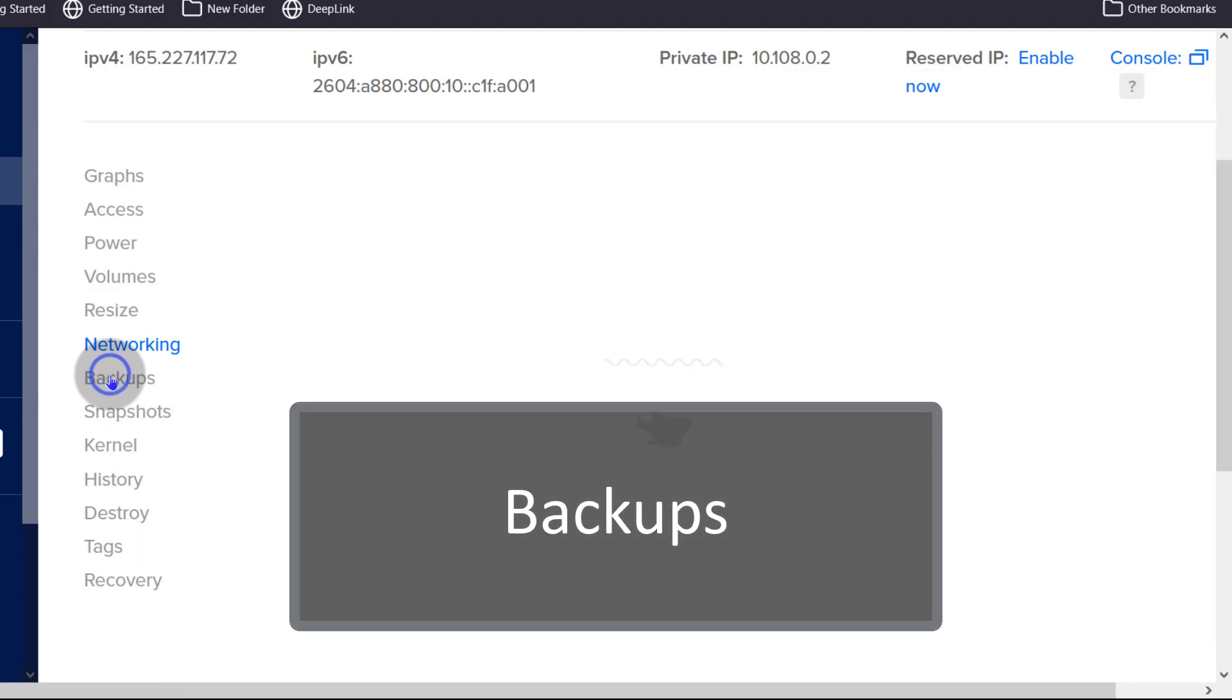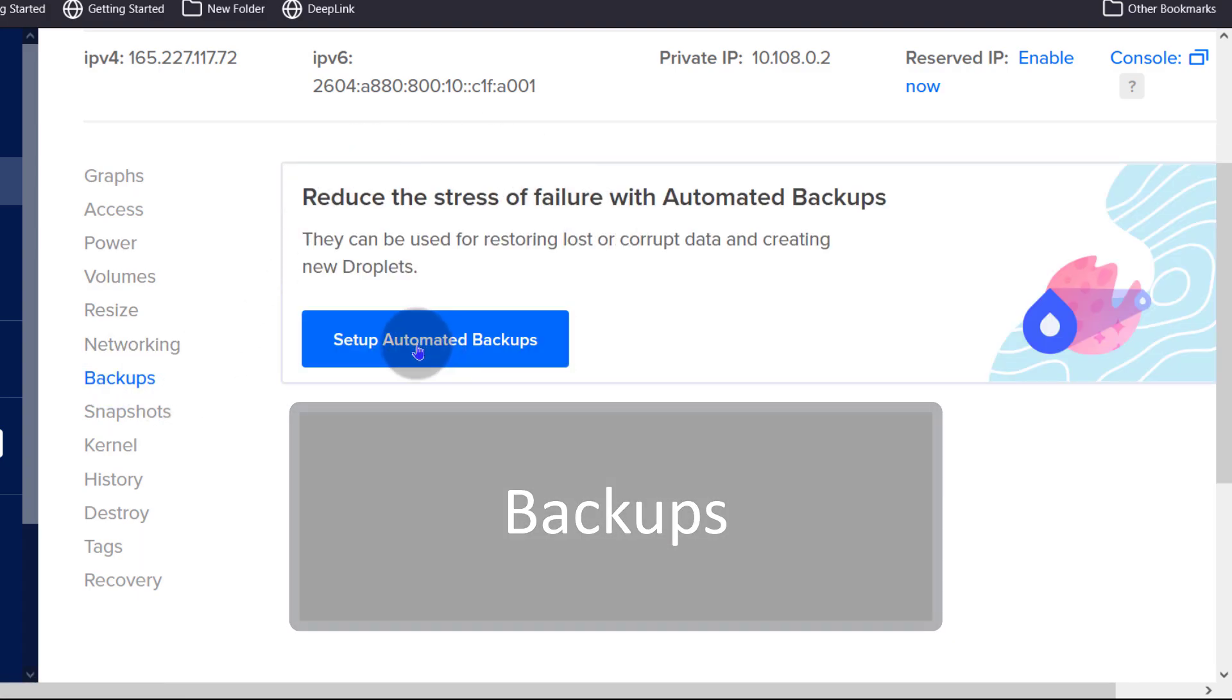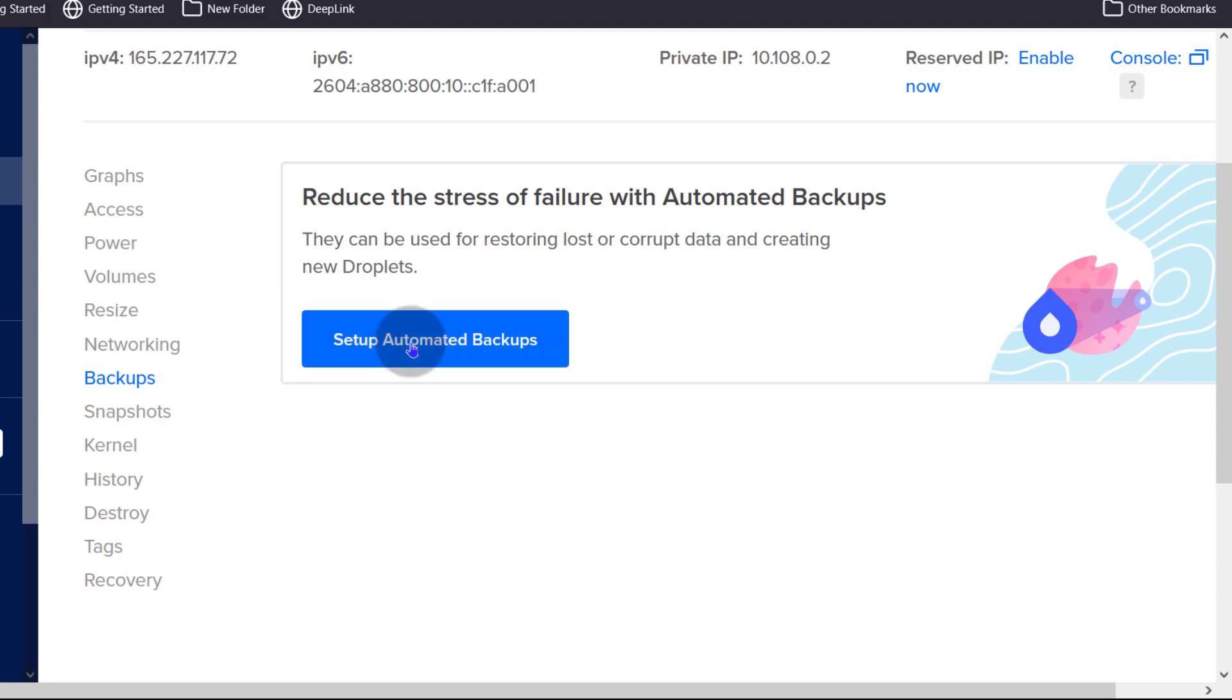And then backups, you can enable or disable backups here. So you can set up automated backups and we chose not to do this. During the stage of deploying our server, we chose not to allow automatic backups and automatic backups are charged at 20% more.